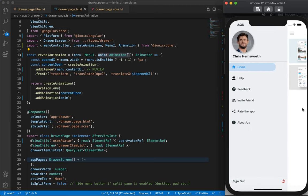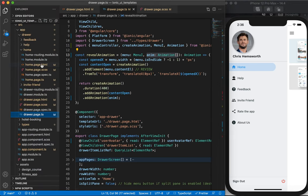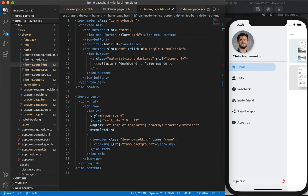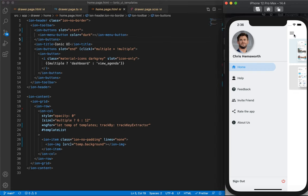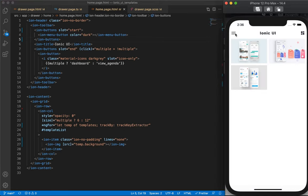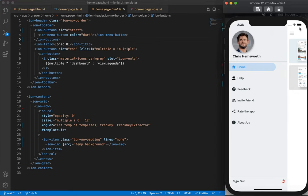For the menu button, we're currently using the Ionic-provided component ion-menu-button, which comes with some default styling and functionality where it automatically toggles the drawer when we click on it, but we can't even change the icon. Currently it is defined separately on all these screens.